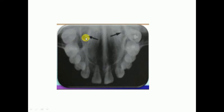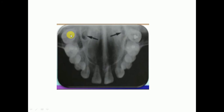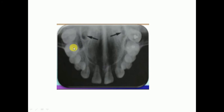Just above the ear you can see the nasolacrimal duct on the palatal aspect. This is the occlusal radiograph showing the maxilla — this is the palate, these are the maxillary teeth, and on the palatal aspect of the first and second molars you can identify the nasolacrimal duct.